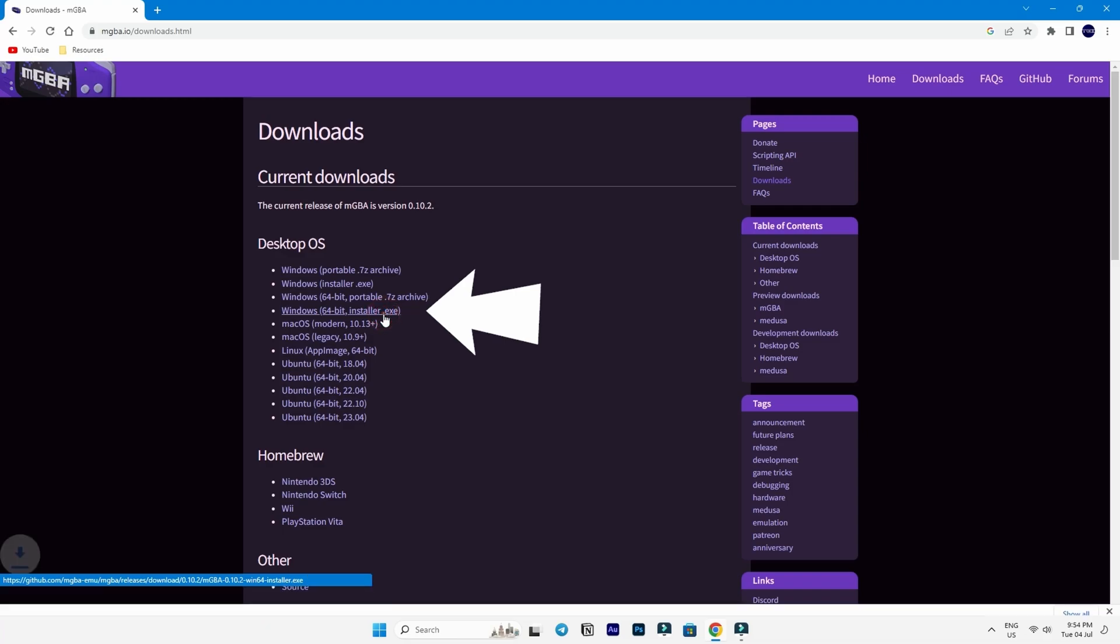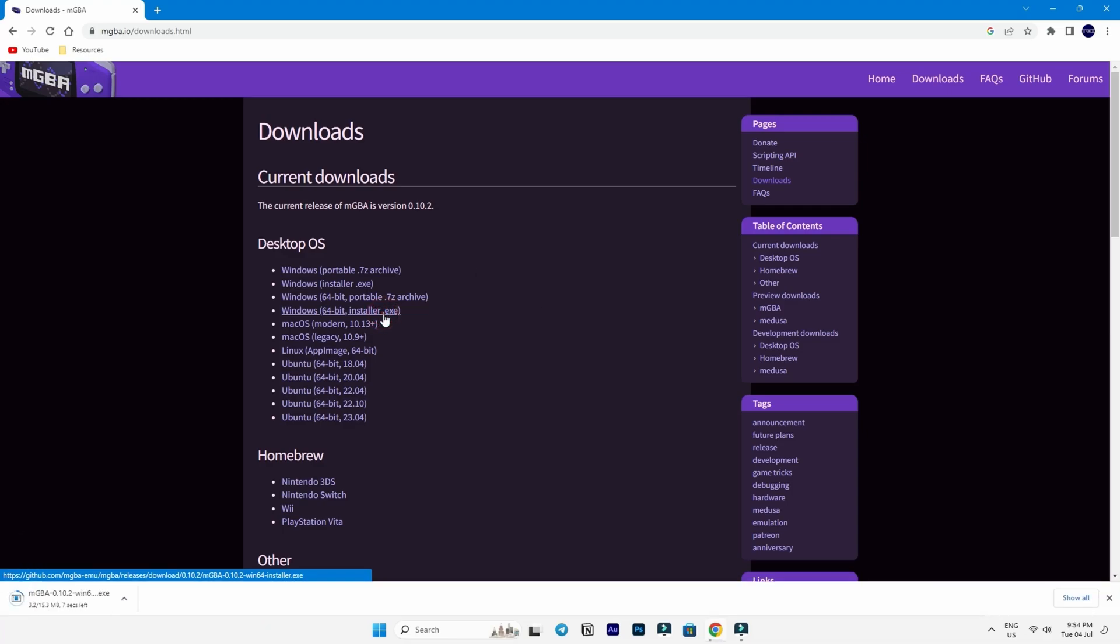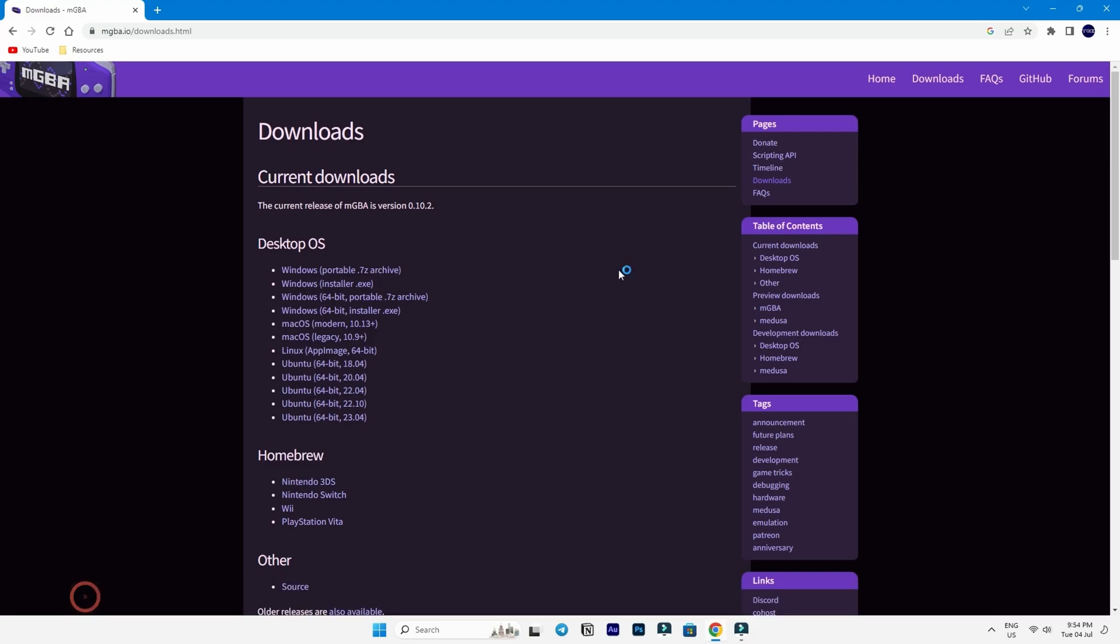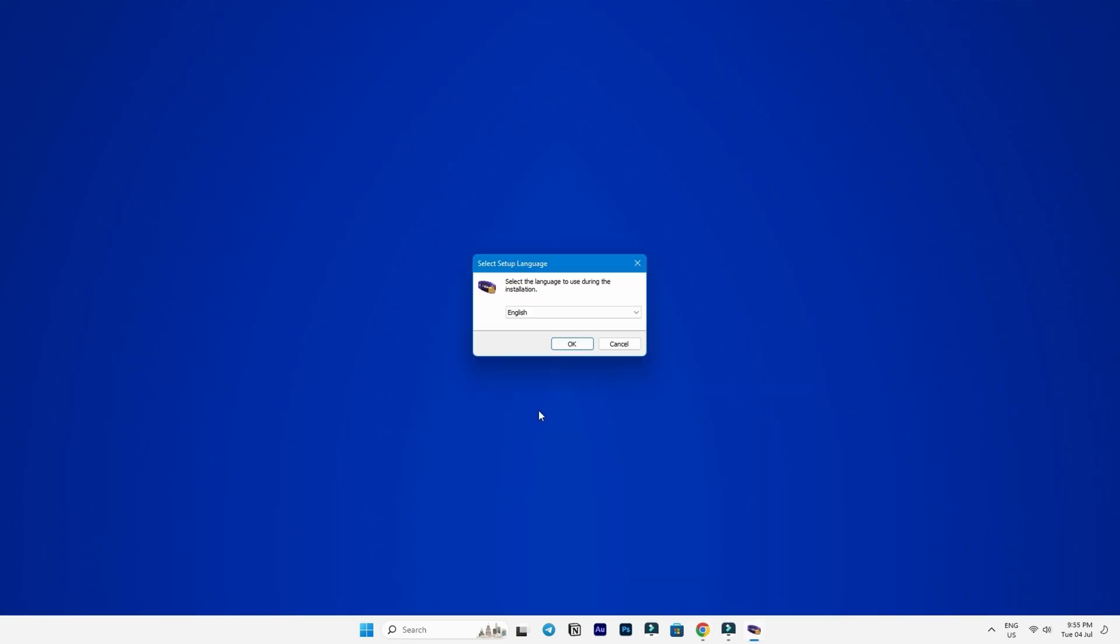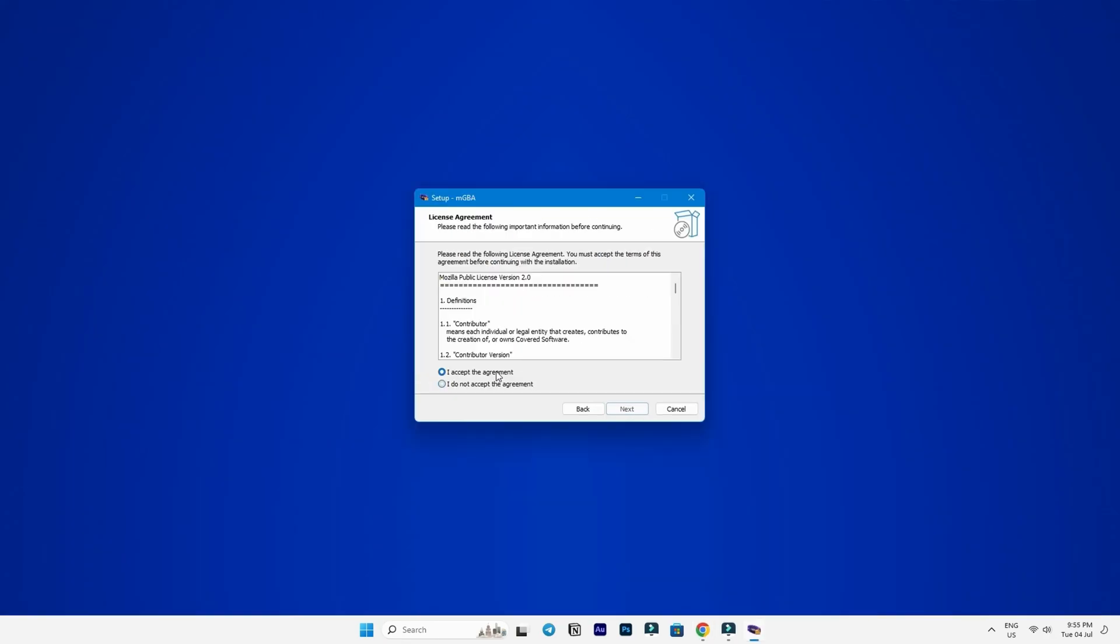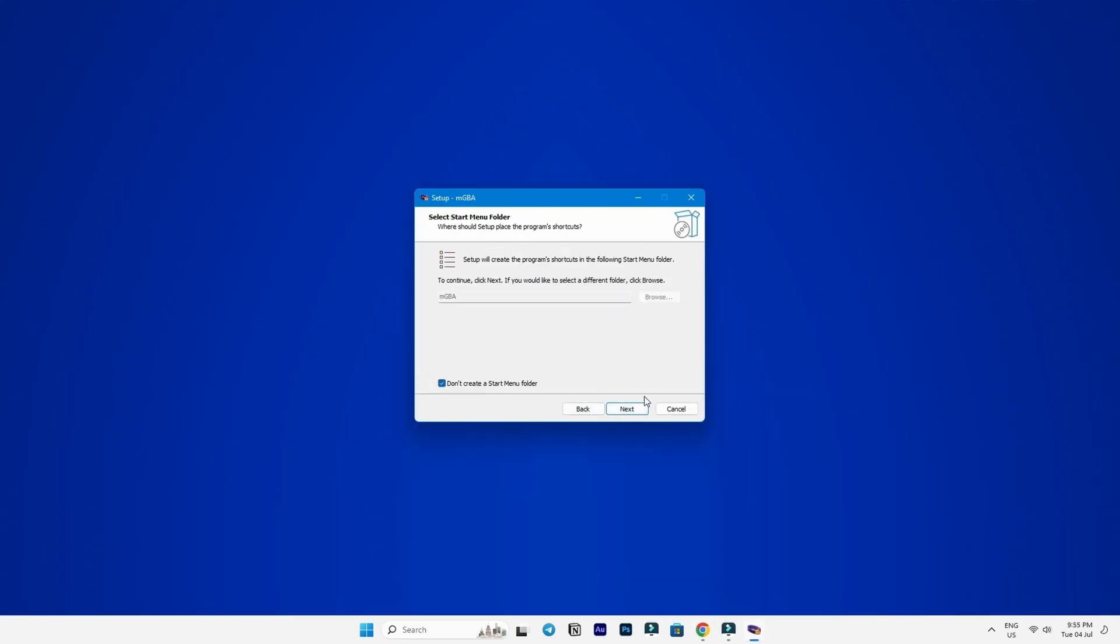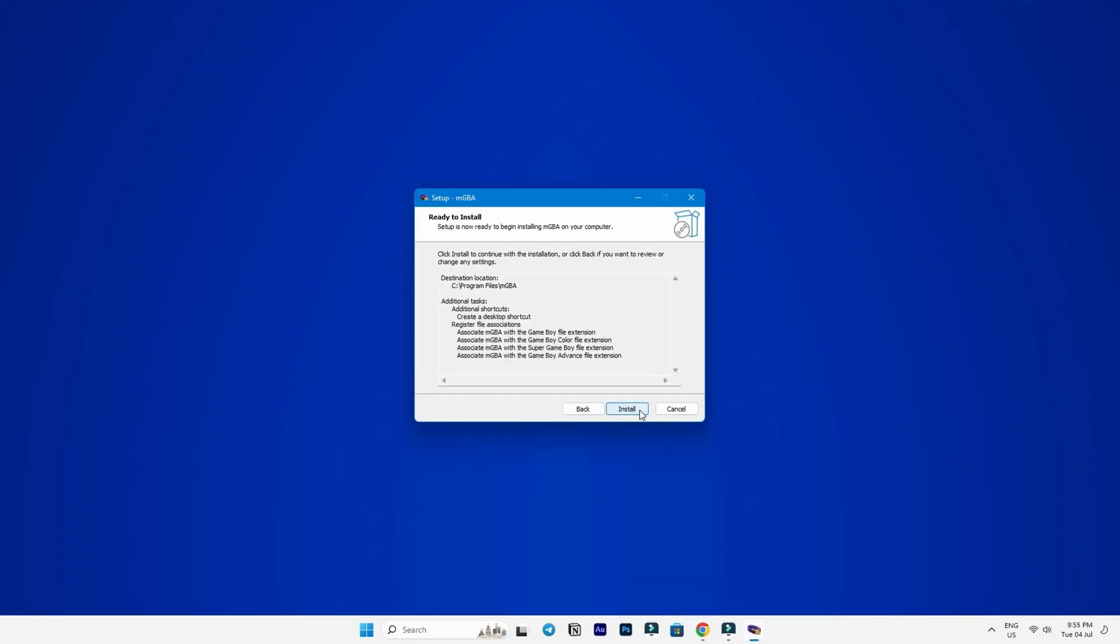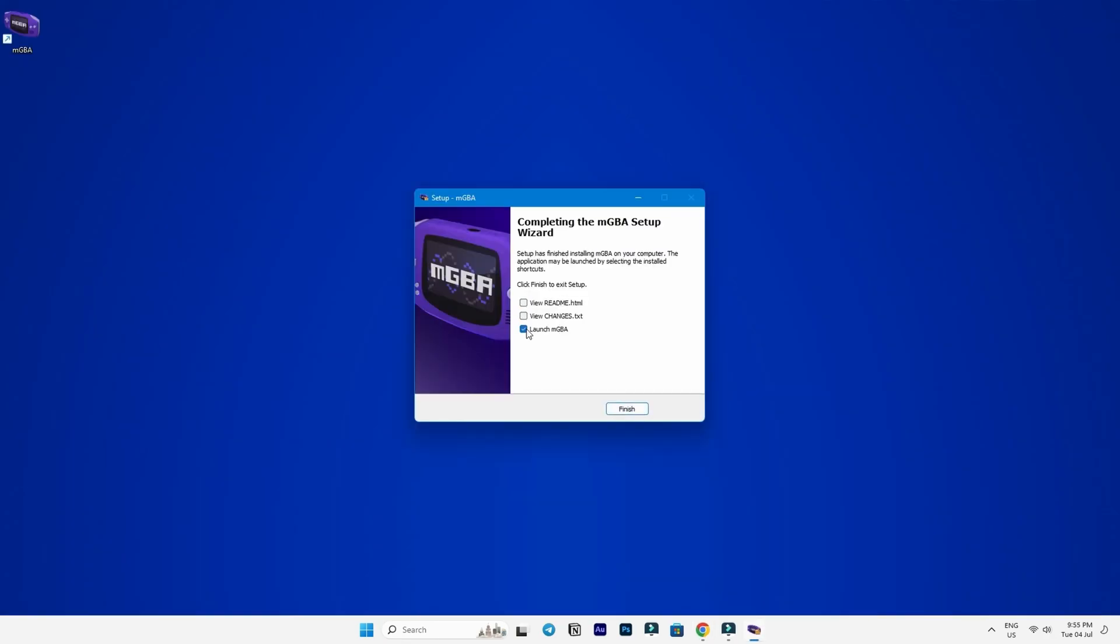Just so you know, most systems nowadays are 64-bit so you'll likely need the 64-bit version. Once the download is done, breeze through the regular installation process and launch the program.